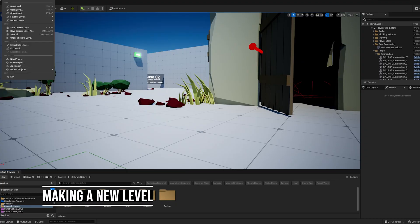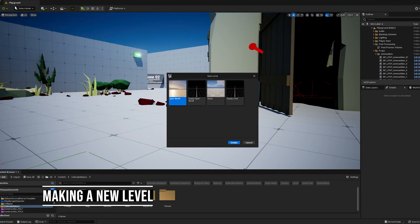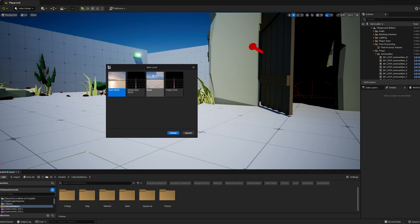To create a new level, go to the top of the screen, click File, click New Level, and press Basic.